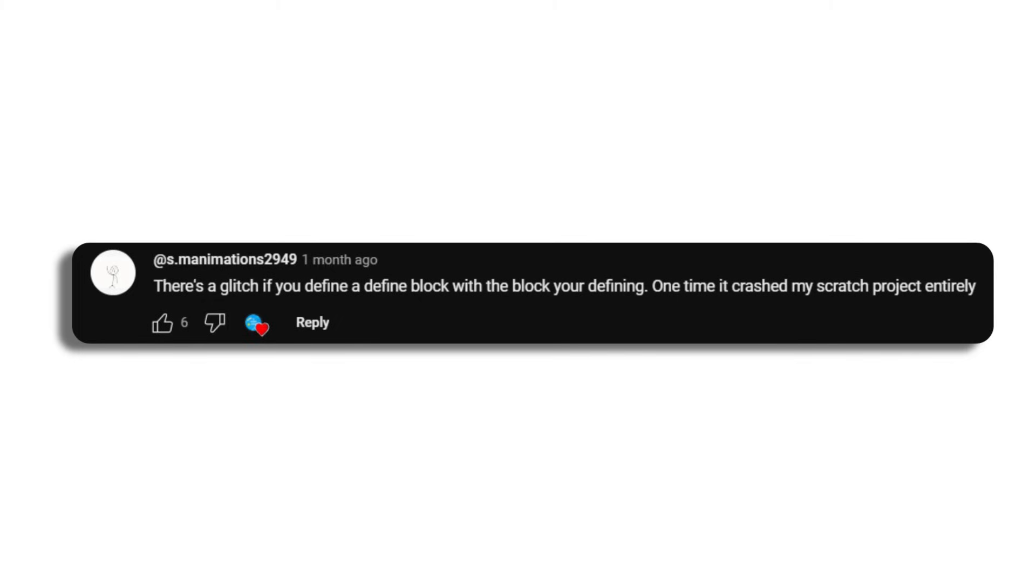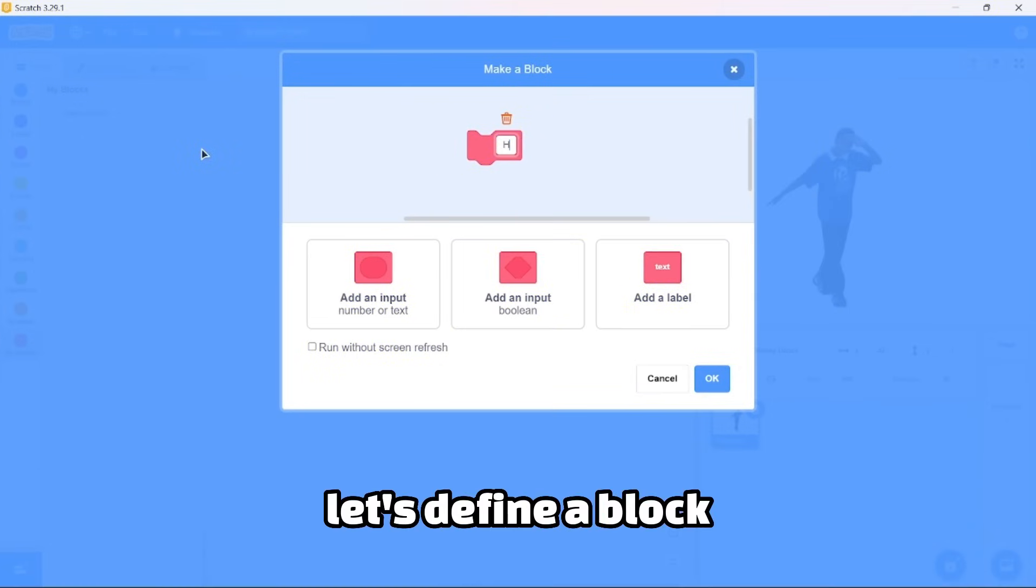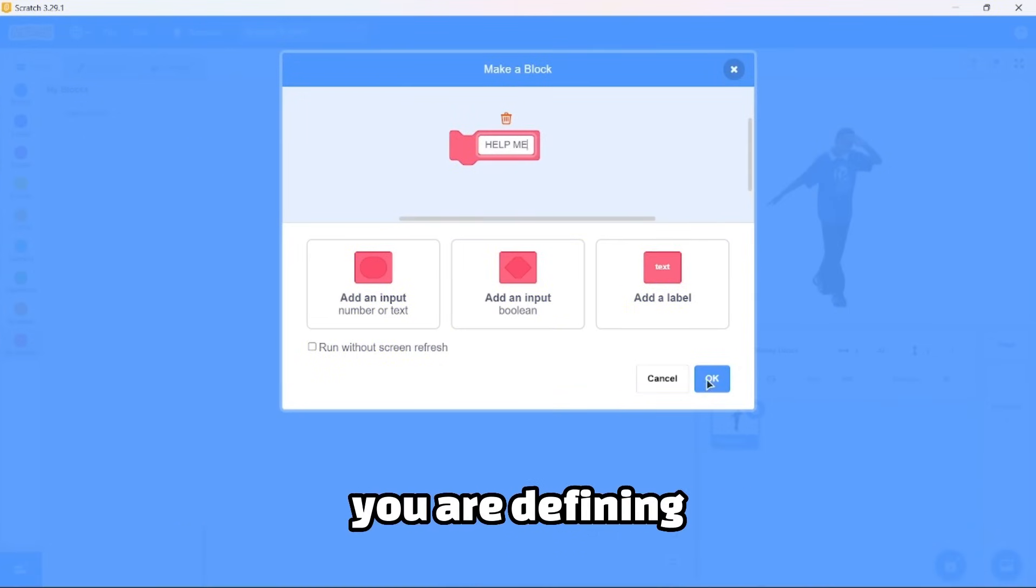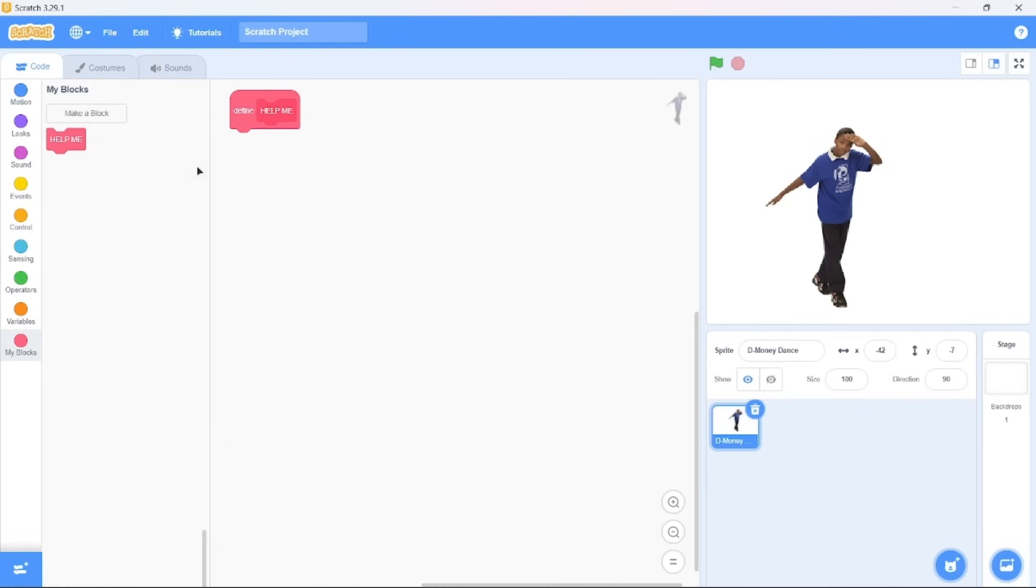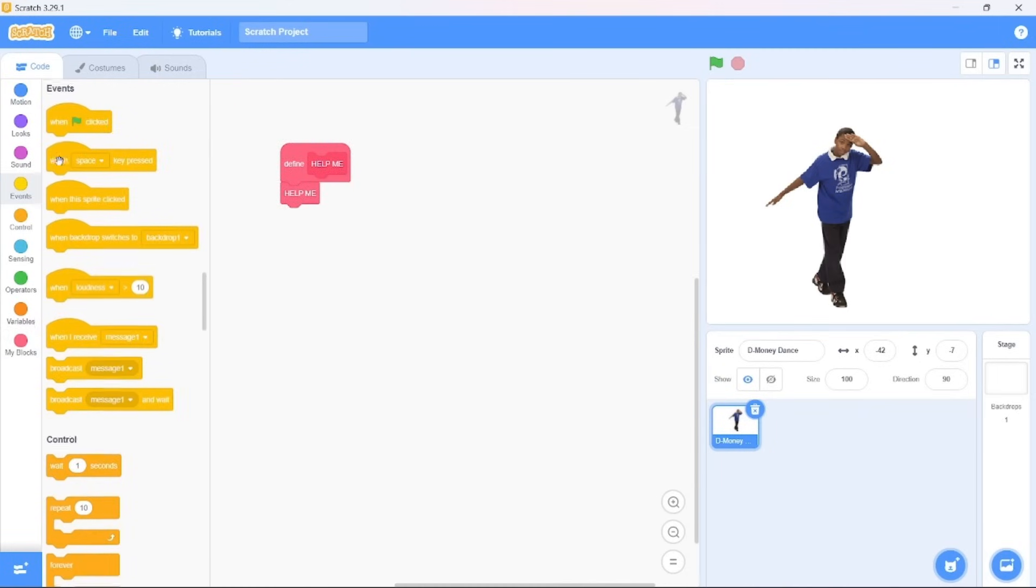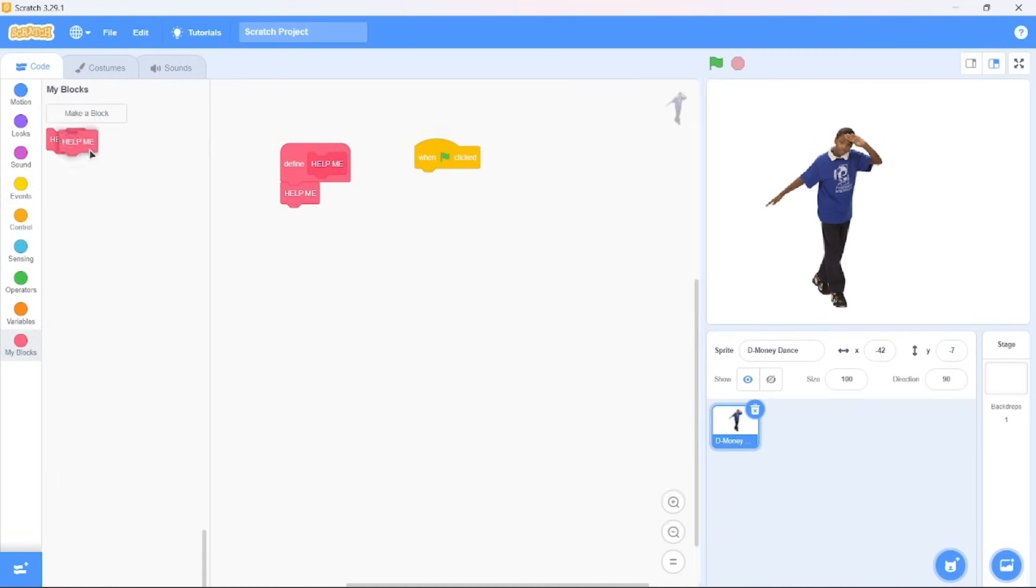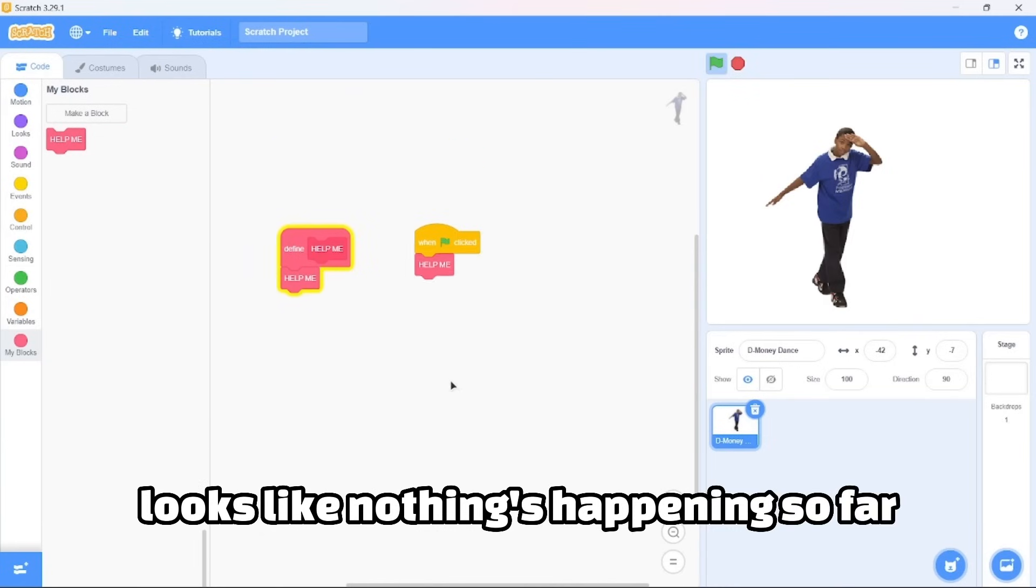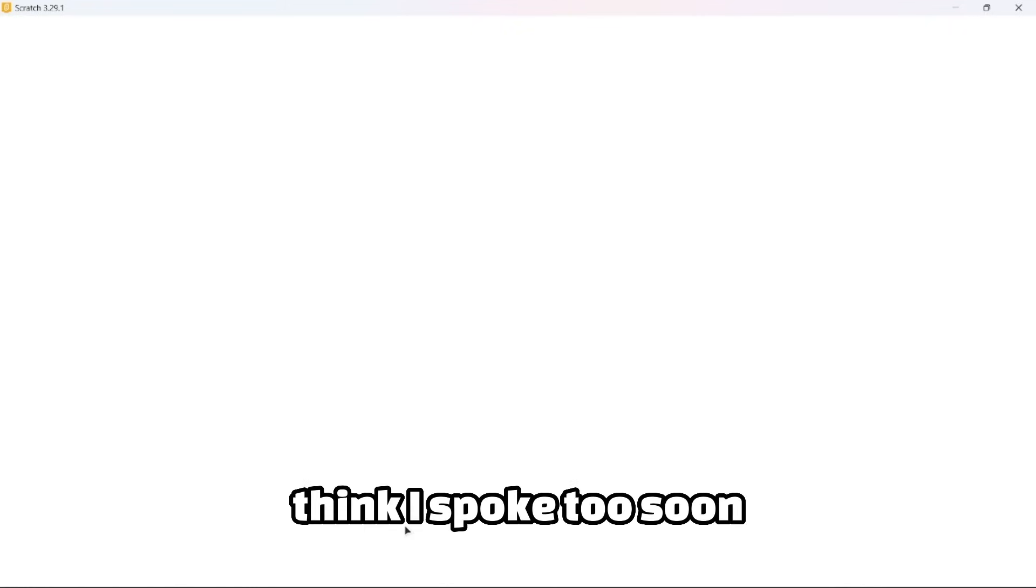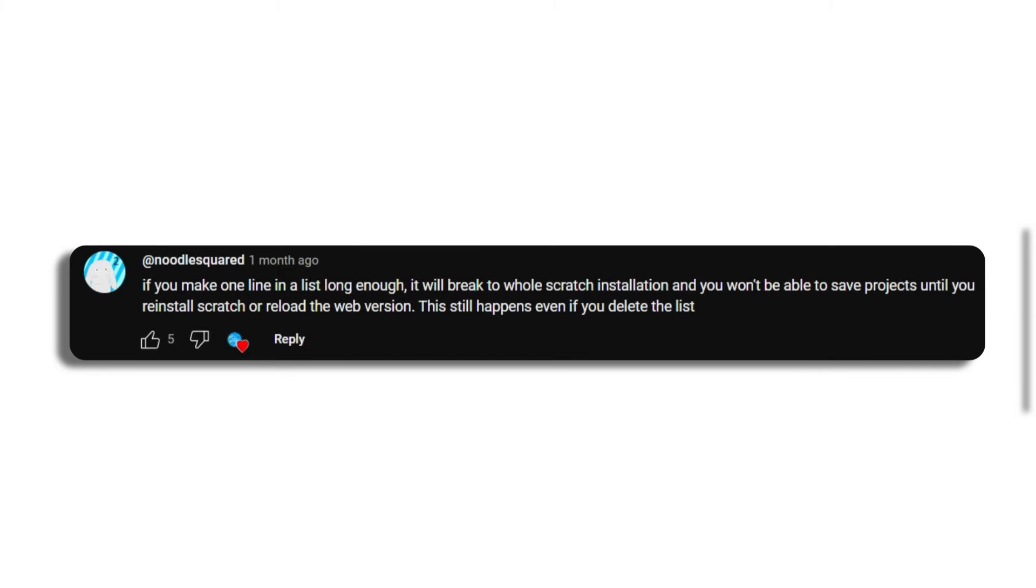SM Animations 2949. There's a glitch: if you define a define block with the block you're defining, one time it crashed my Scratch project entirely. Let's define a block and then define the block with the block you are defining. Looks like nothing's happening so far. I spoke too soon. Looks like you're right, it does crash the project entirely.